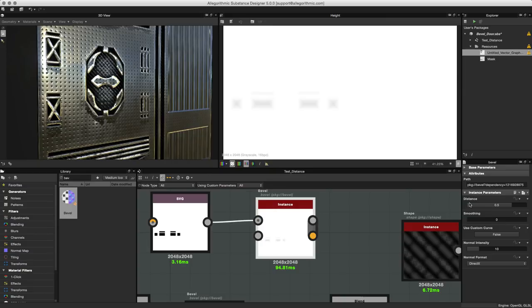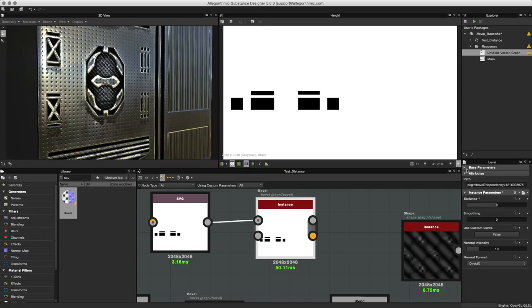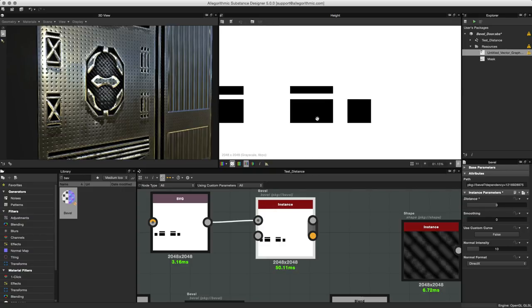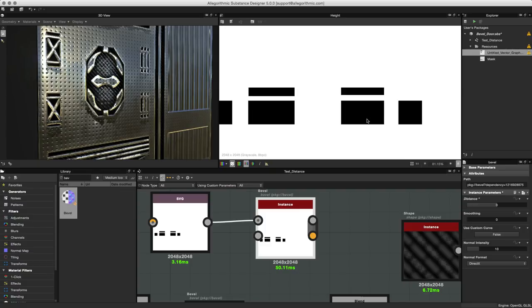Let's double click the bevel node to view this here in the 2D view. By default you can see that the distance is set to 0.5. What I'm going to do here is double click to numerically enter a value and type in 0 and hit enter.